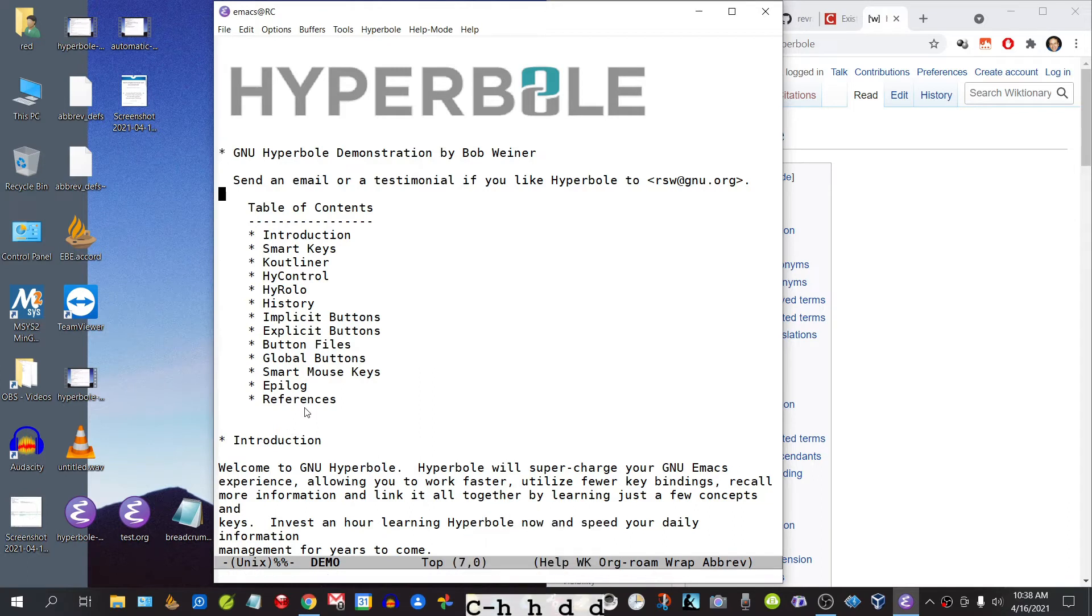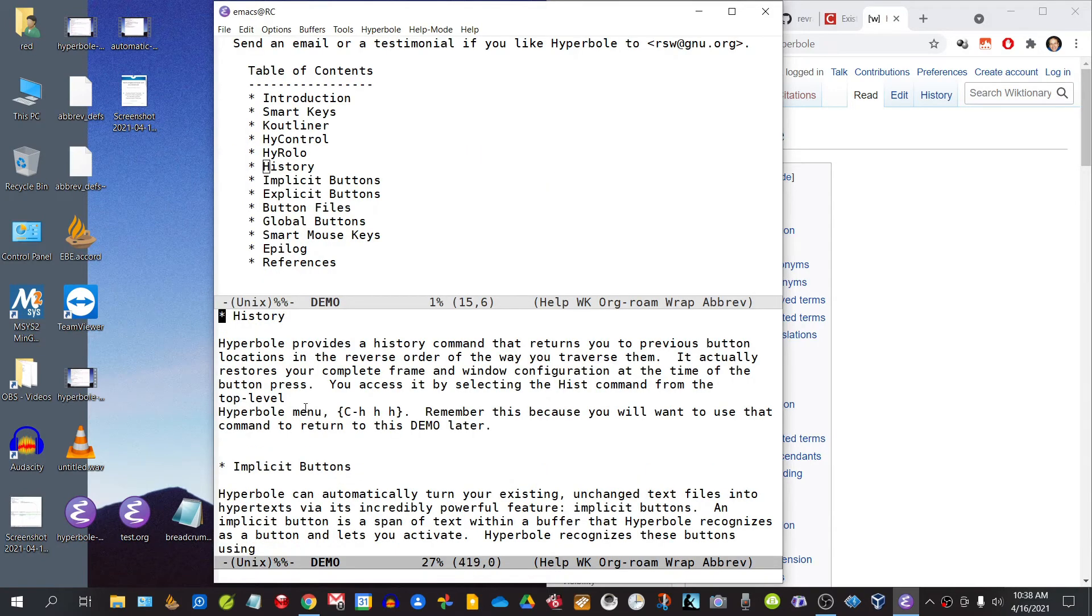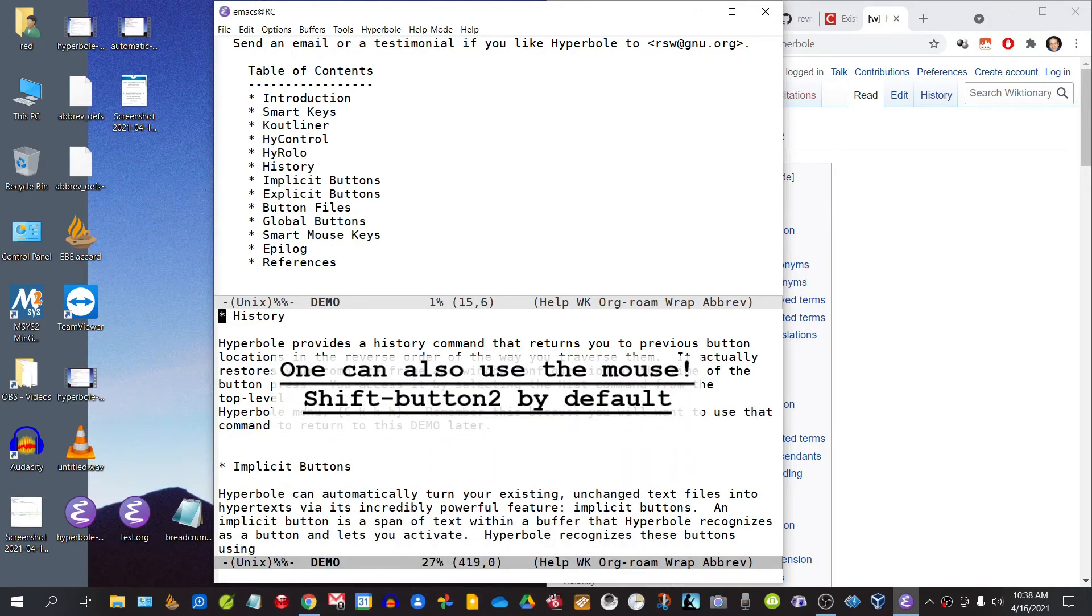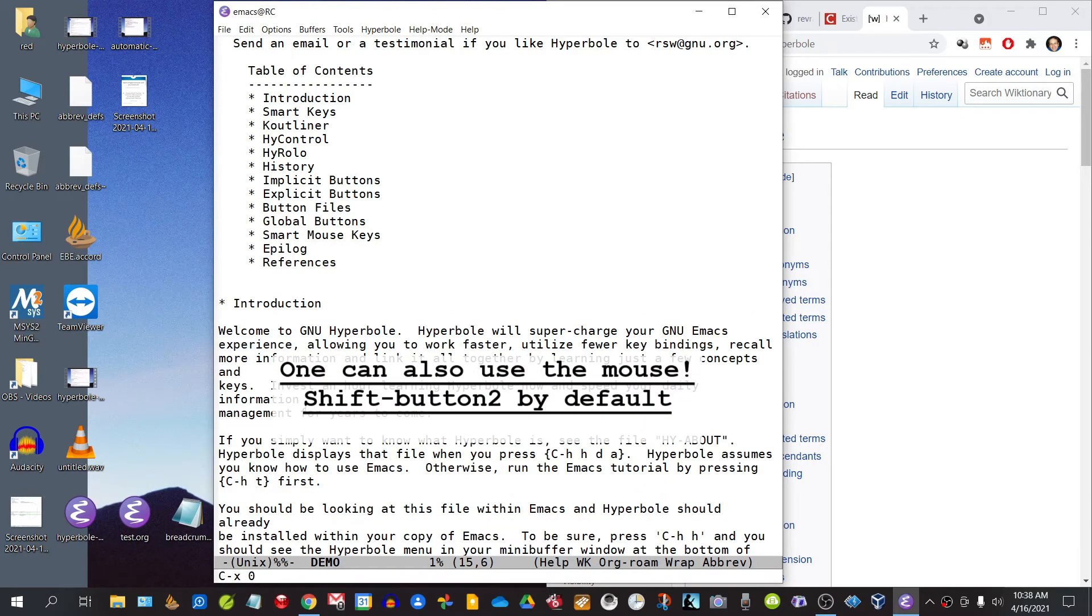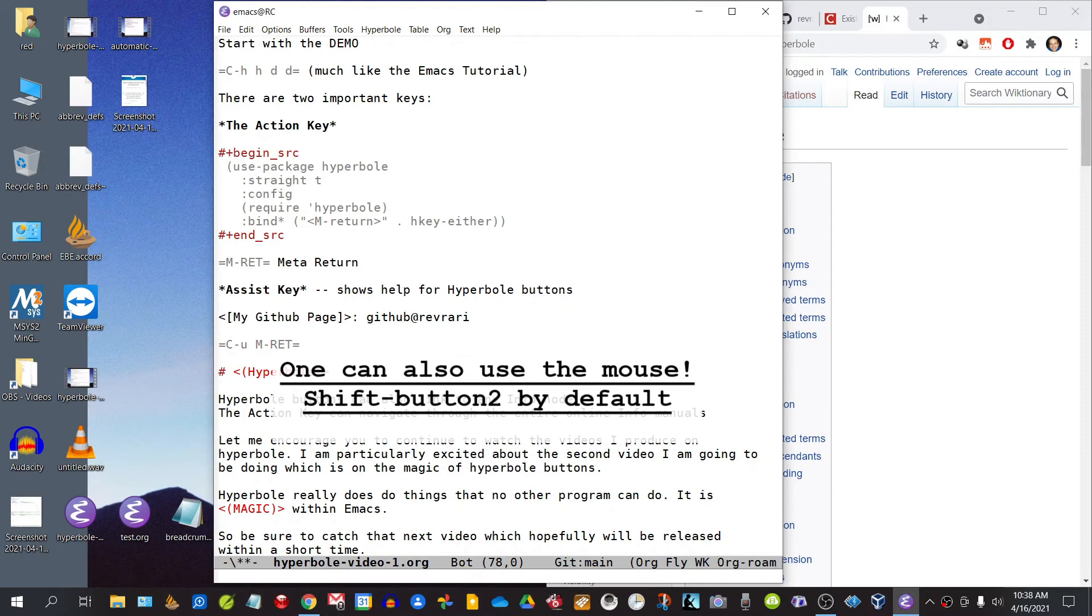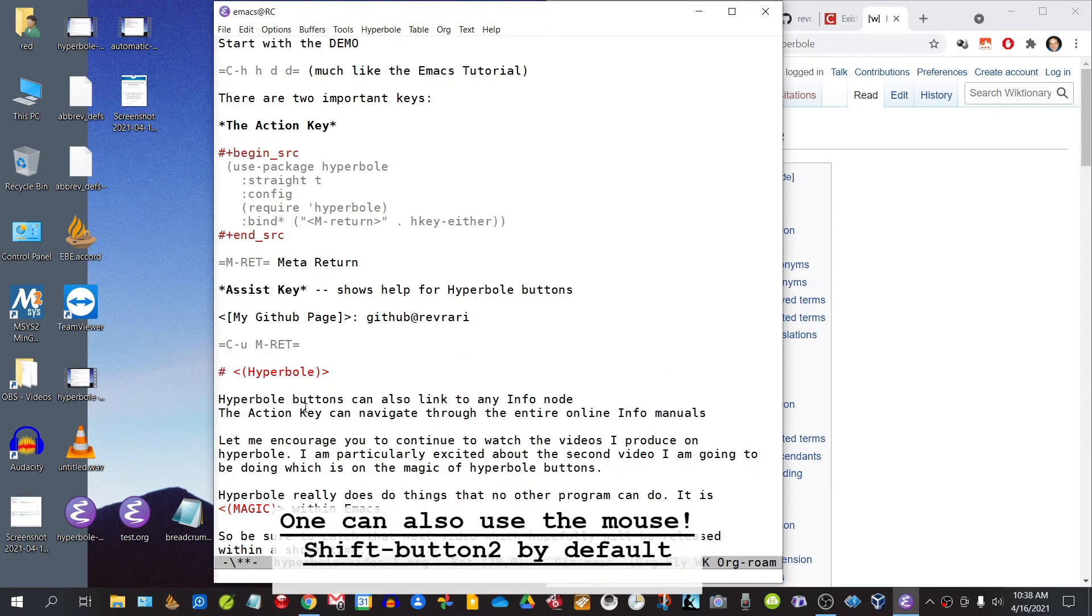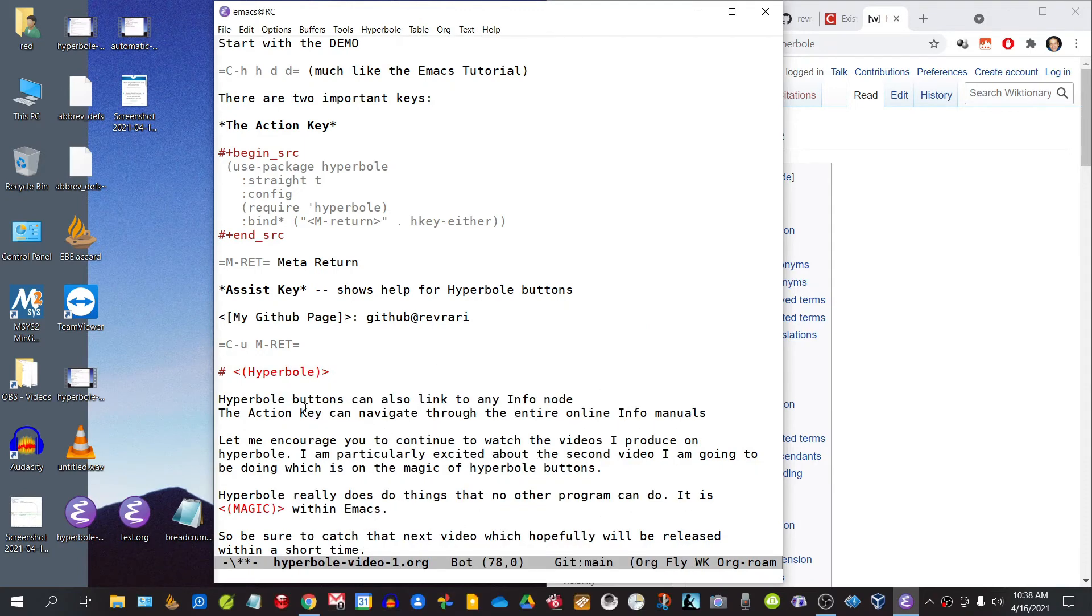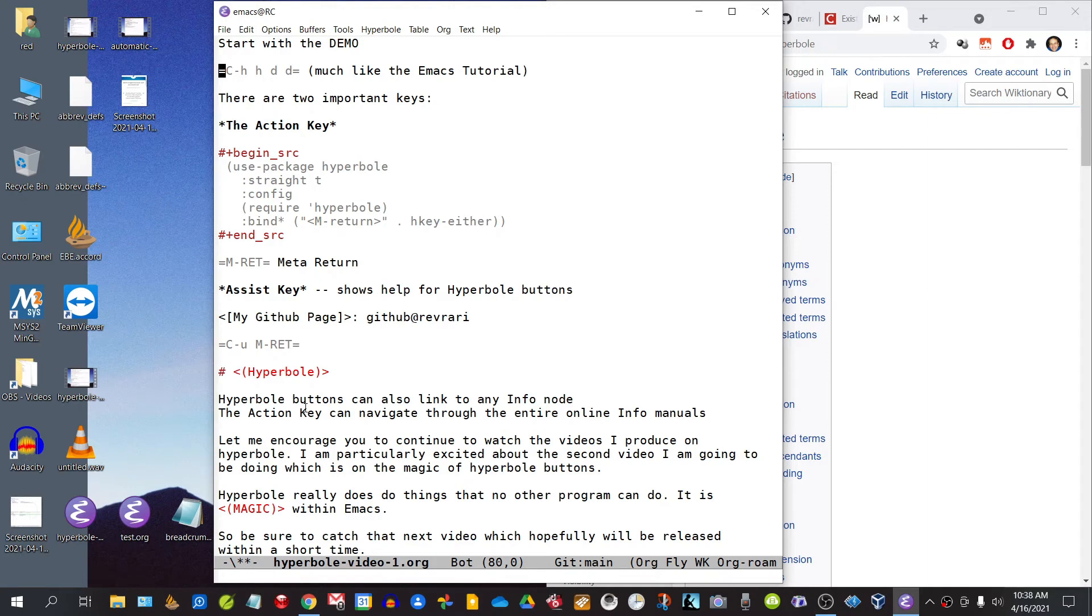You'll notice here a table of contents. If you click on any item in this table of contents using your action key, Alt-Enter, it will take you directly to that item in question. Just to note that the demo in Hyperbole is very much like the Emacs tutorial. One expends an initial amount of time going through the demo, and that allows you to grasp the basic concepts of the program.